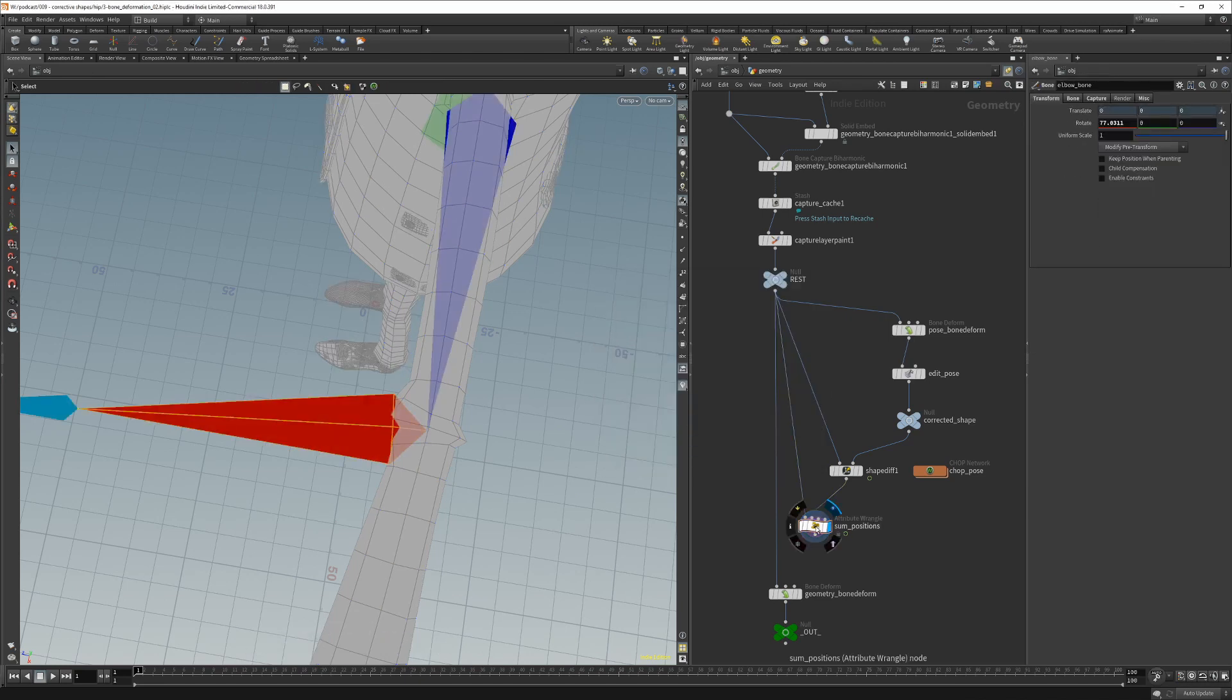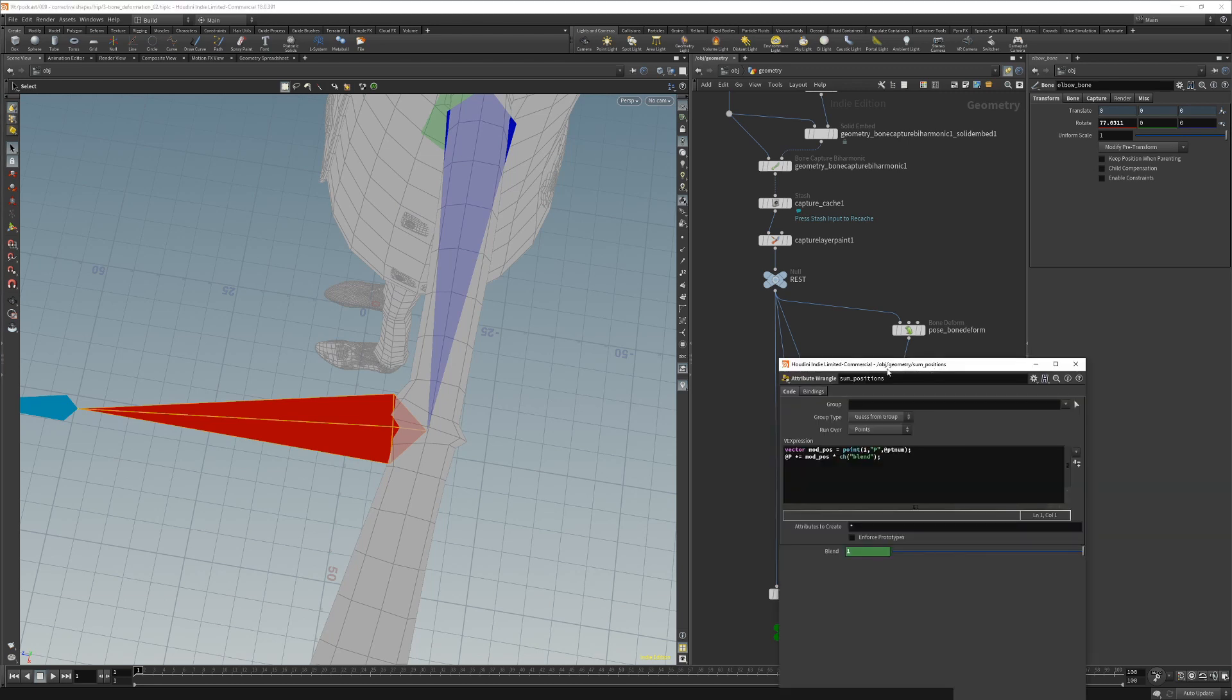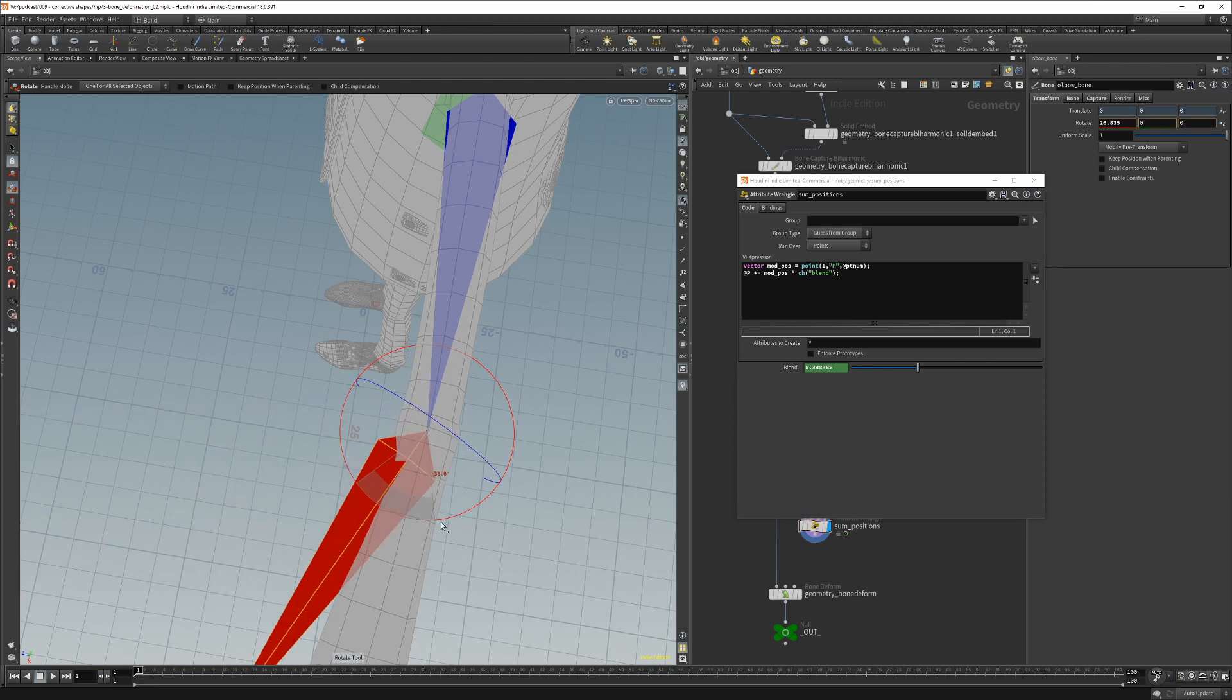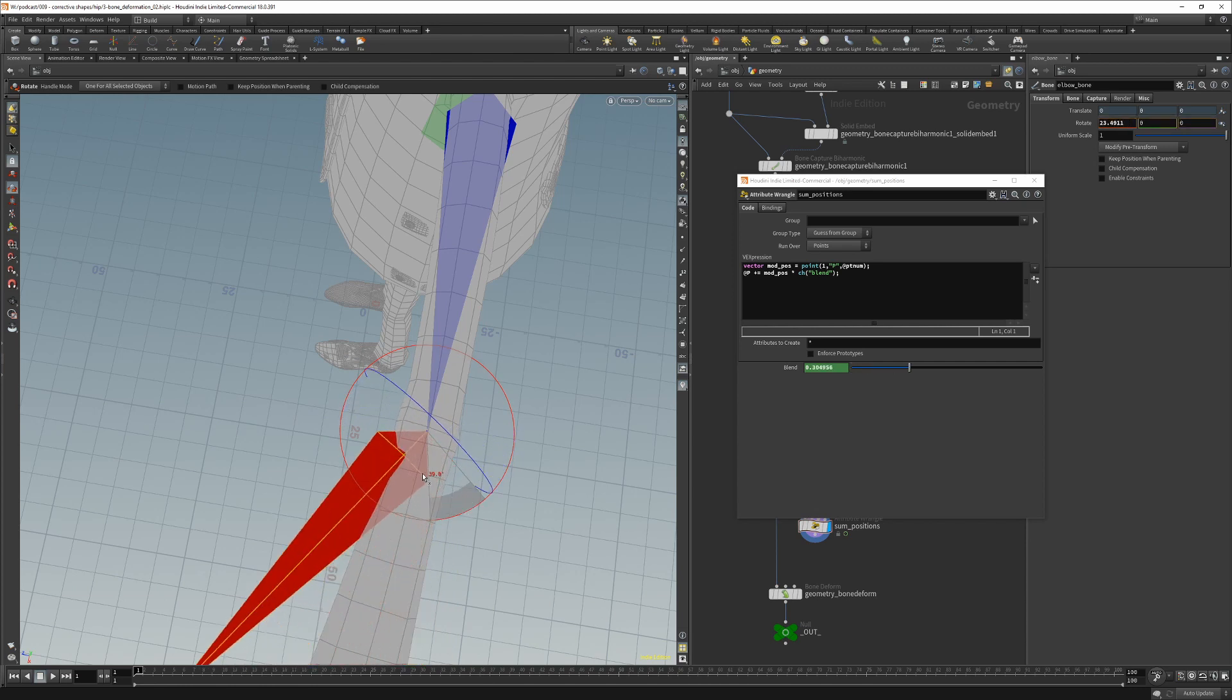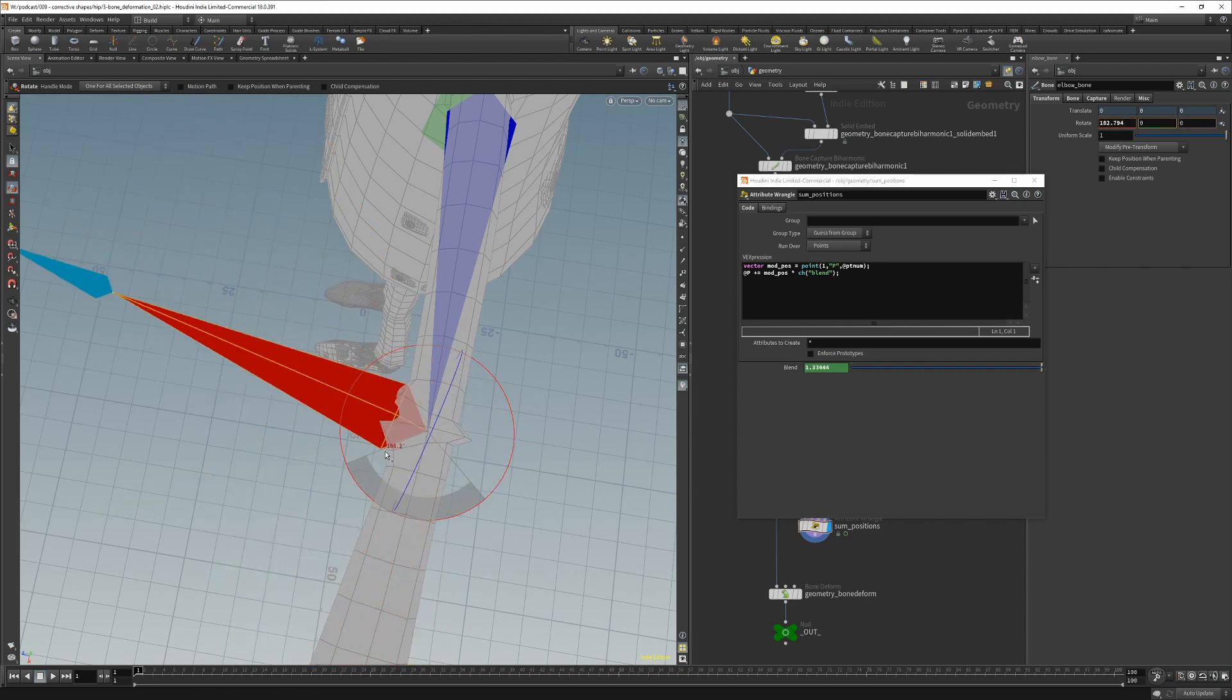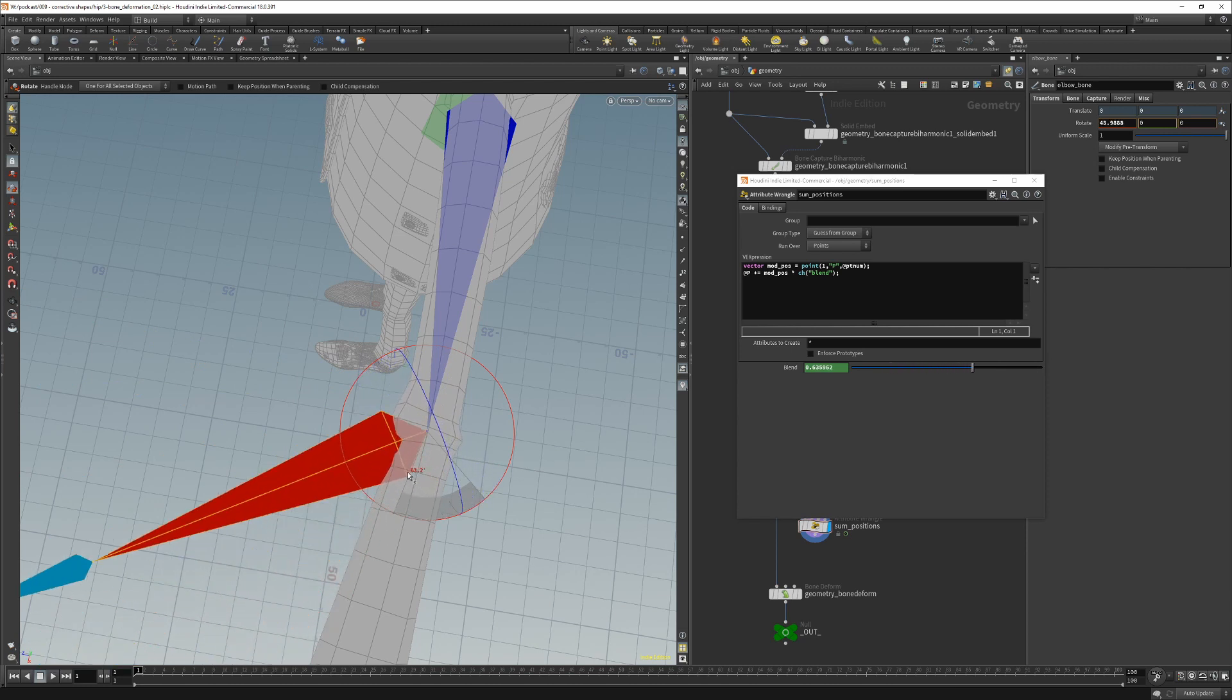So if we look at our blend parameter, when it goes to 0 we blend nothing, and then once we go in the positive direction we blend in the corrective shape.